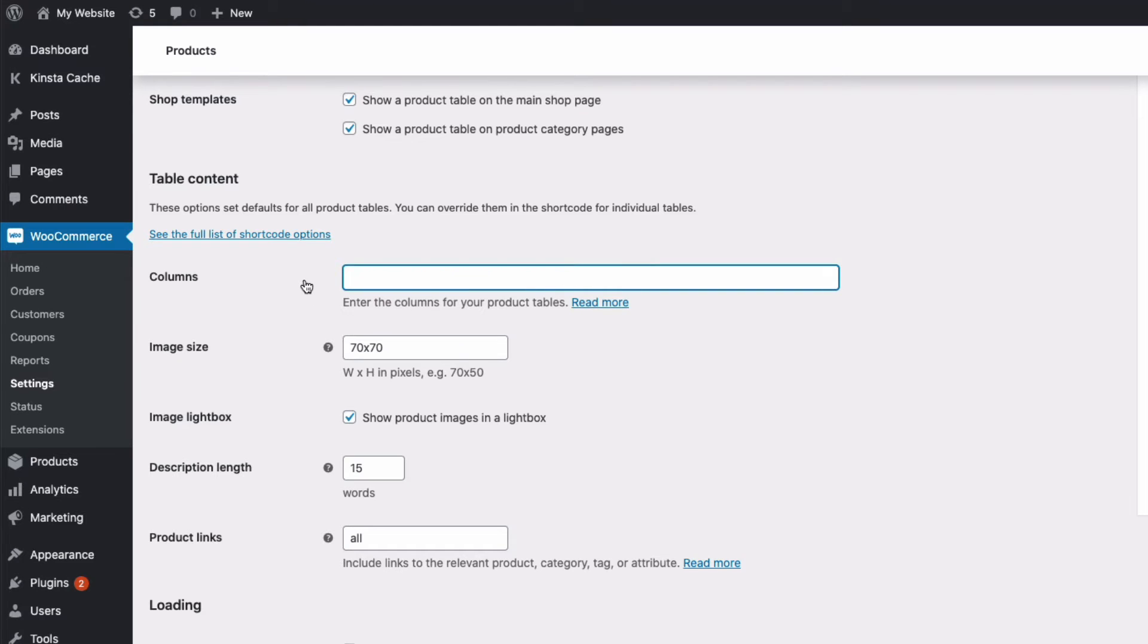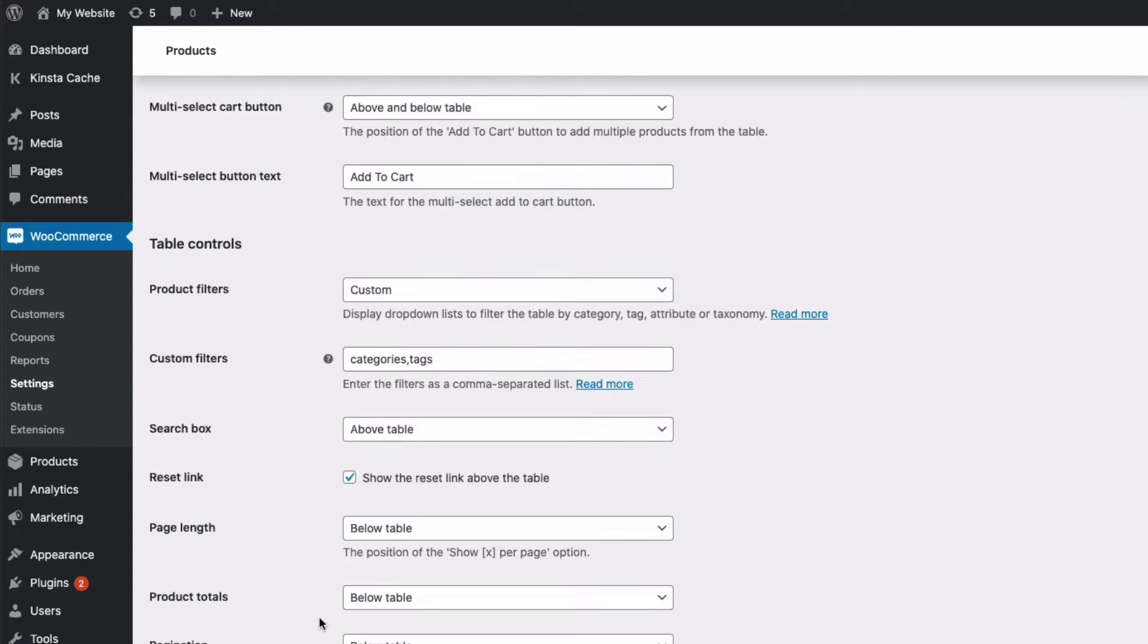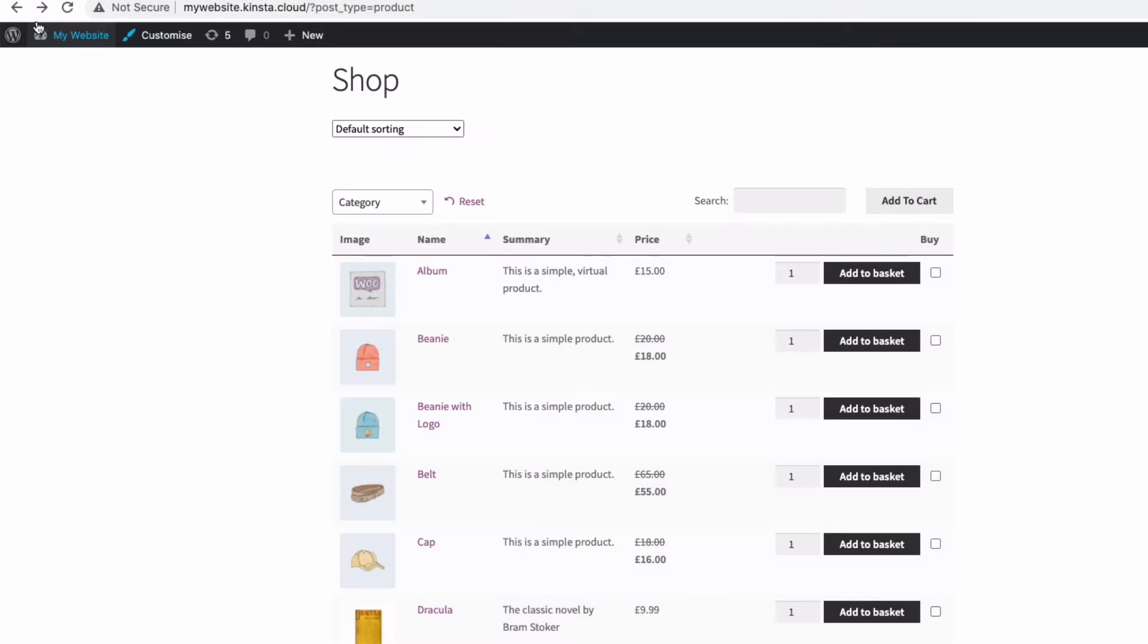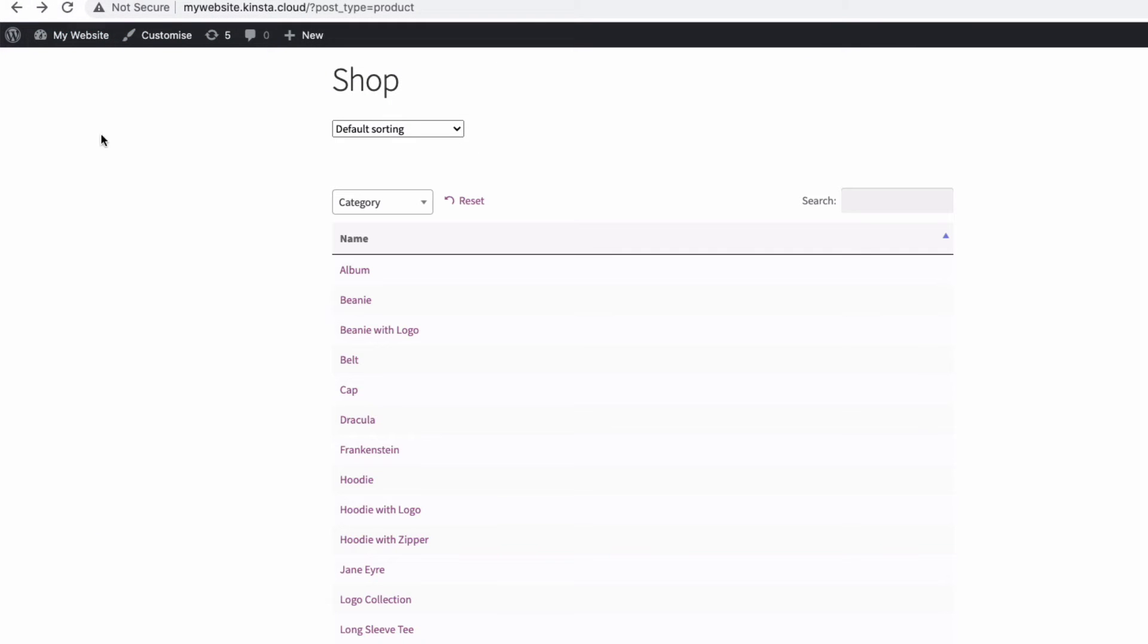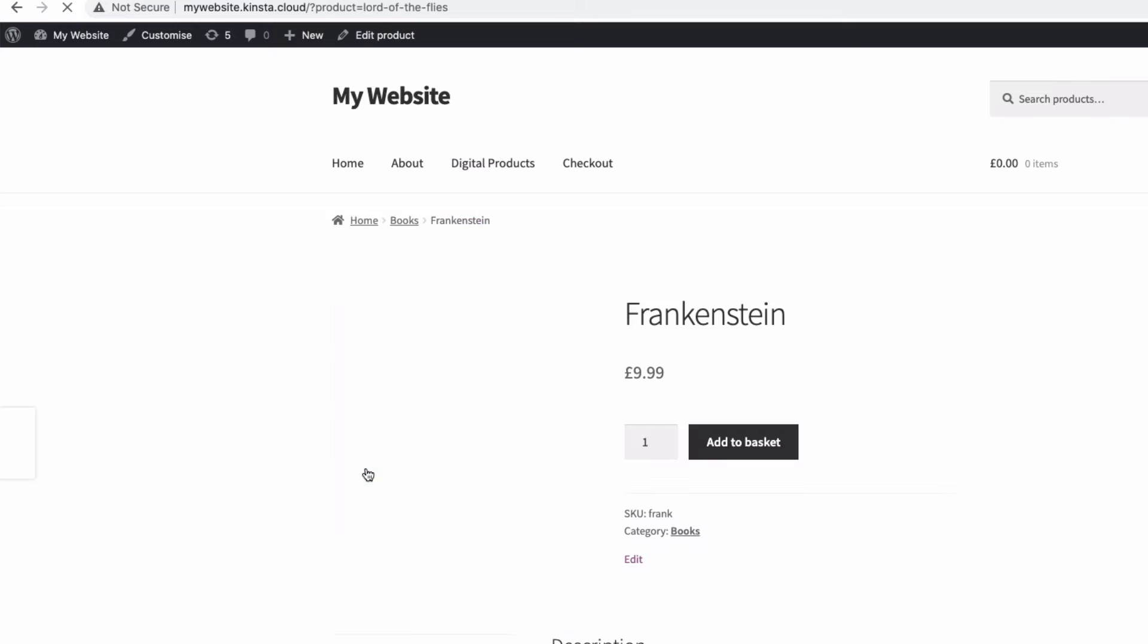So for example if I just want a simple one column list of just the name of our products I could just put the word name in here. Then at the bottom of the page save our changes and if we go to our main shop page our table will look like this. So you can see we just have a very simple alphabetical list of our products and each one links through to its single product page.